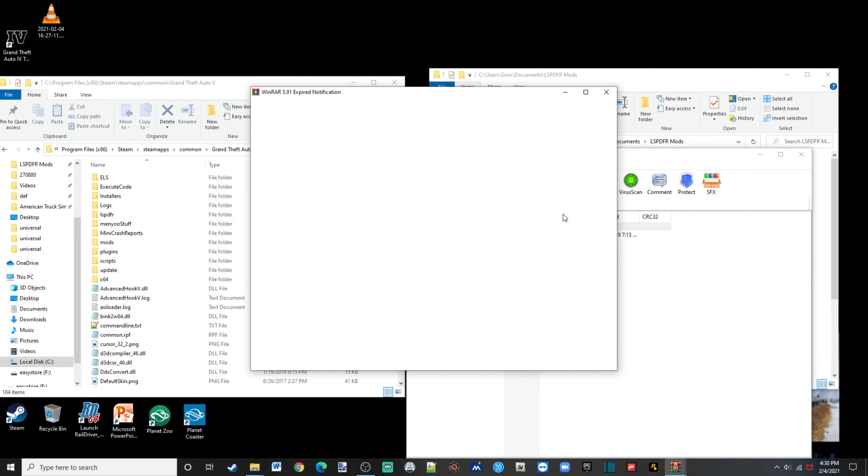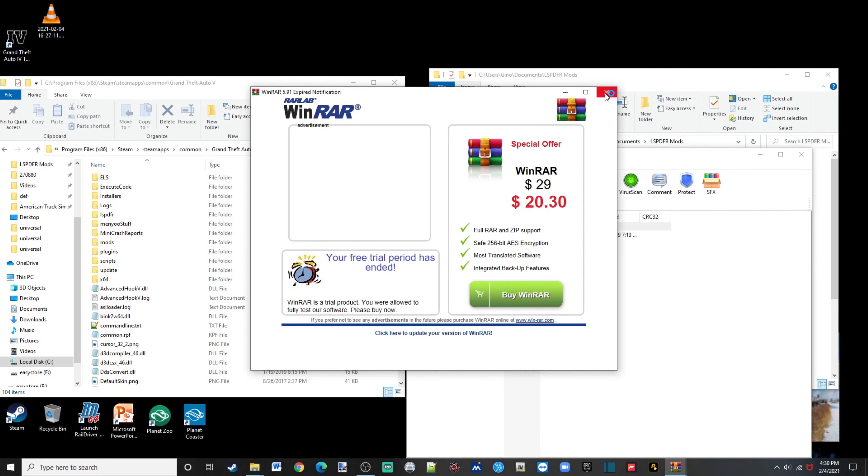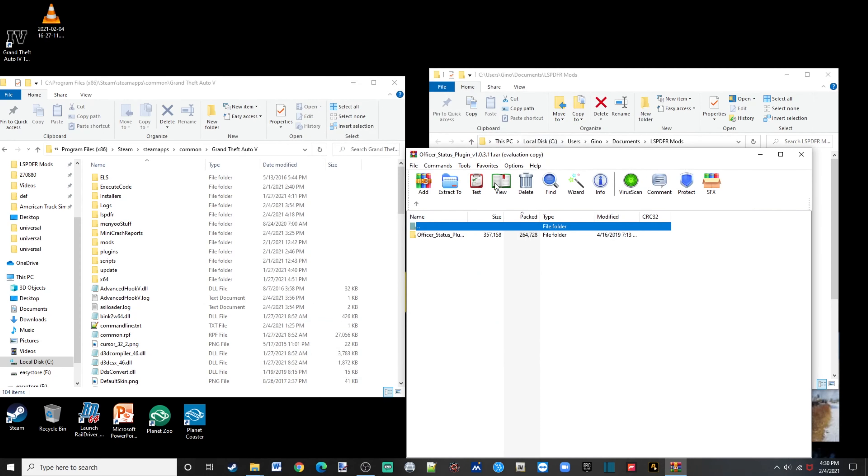Okay, close this up, click after it says plugin, click Grand Theft Auto 5 right here. Okay, click that.